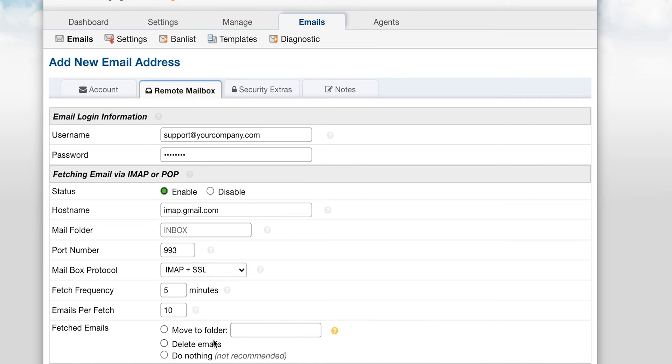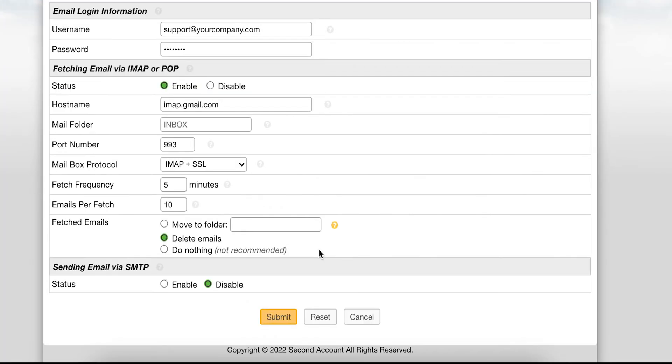Lastly, you will determine what will happen to your emails in the external mailbox after they are fetched and pulled into Support System. You can either have them deleted from your mailbox since they will be stored in Support System, or you can have them moved to an archive folder in your external mailbox for historical purposes. We do not recommend selecting do nothing as this can cause fetching issues in the future.